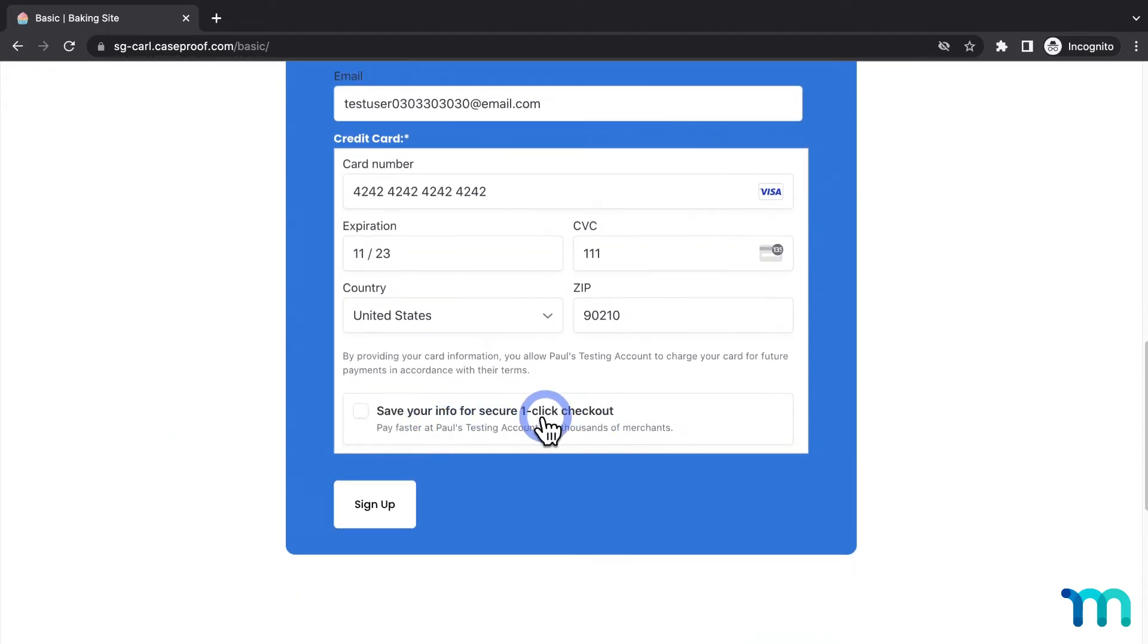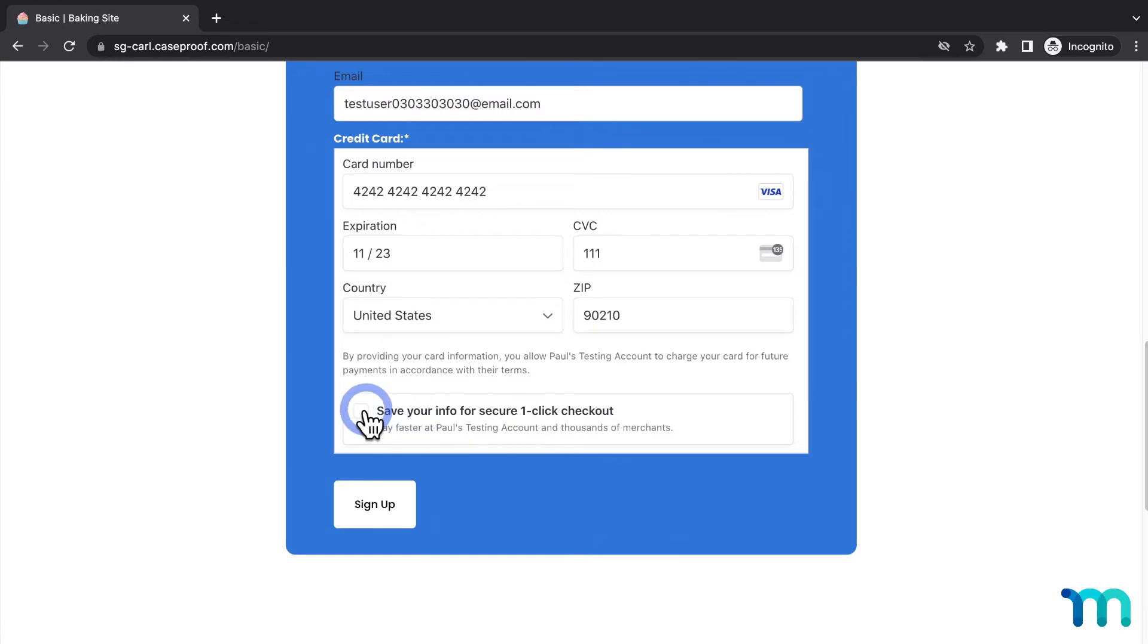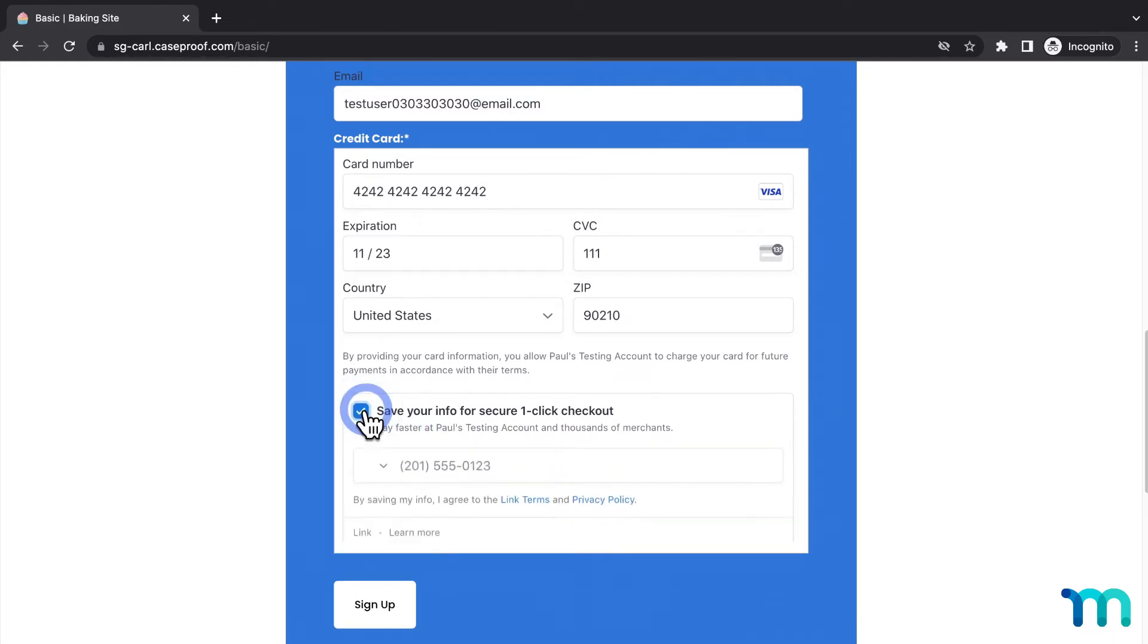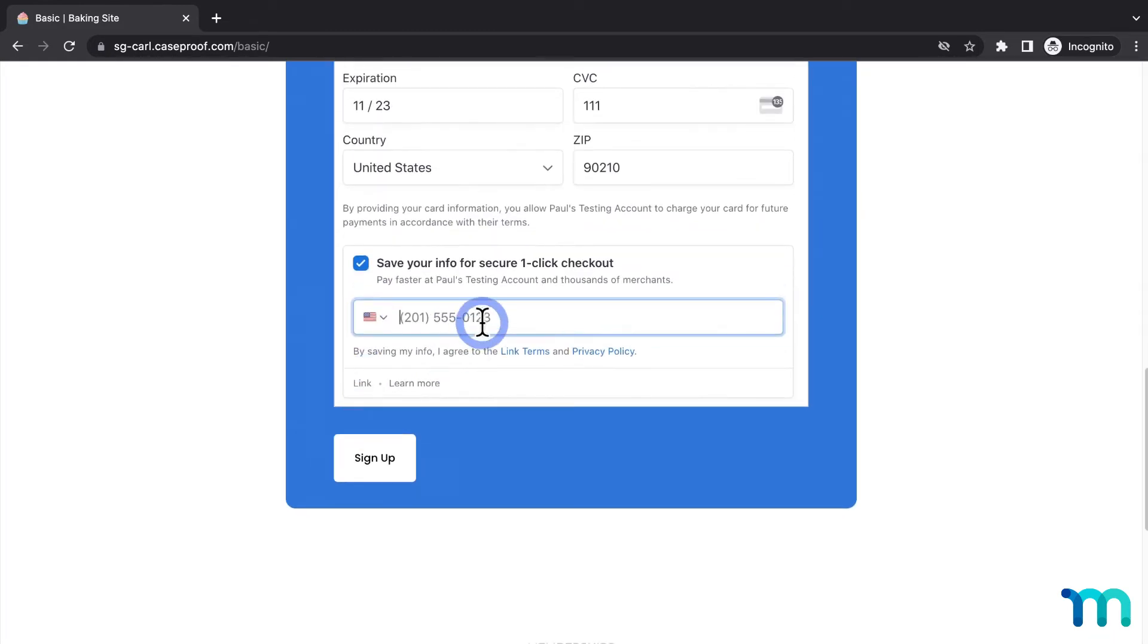If someone has never used Link before, they'll see this option to save your info for secure one-click checkout. As the test user, I'll select that and enter my phone number.